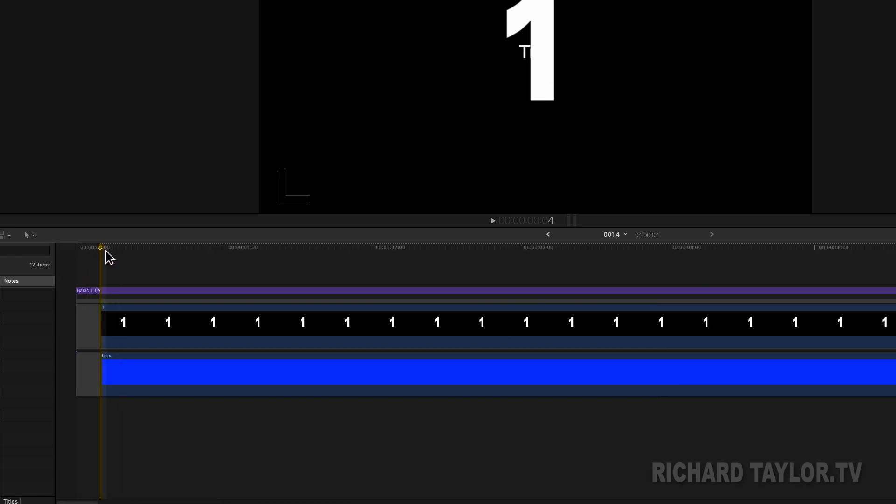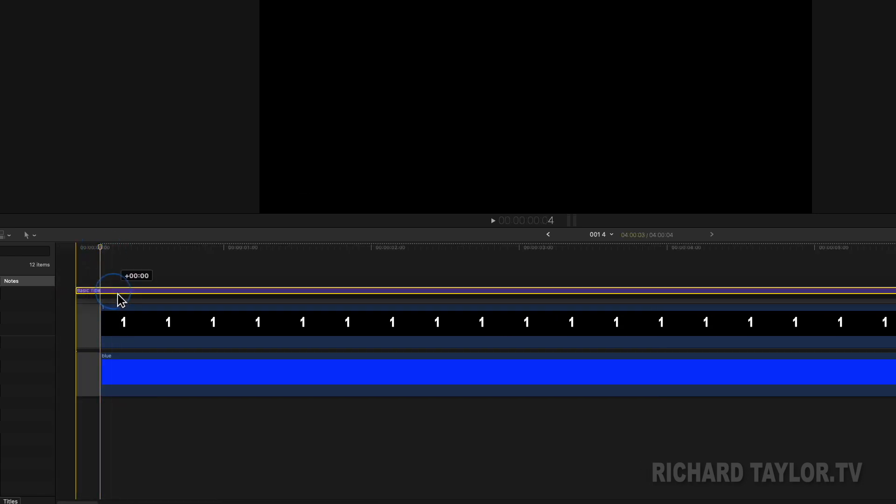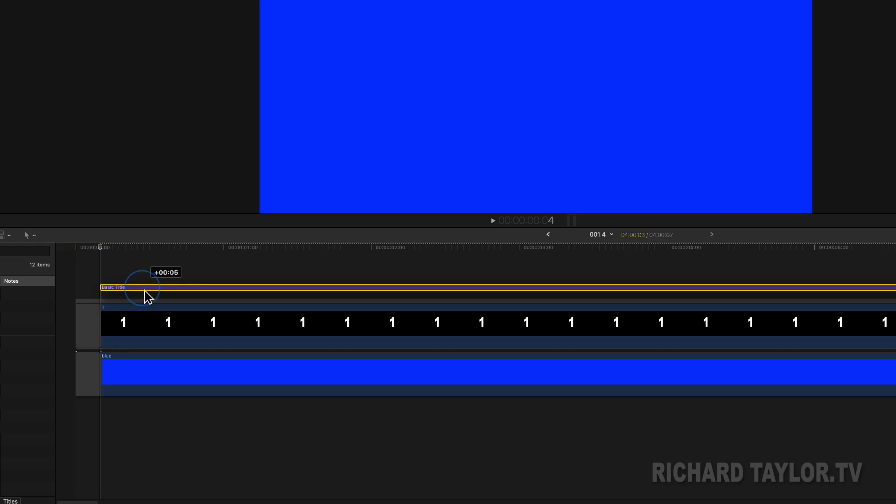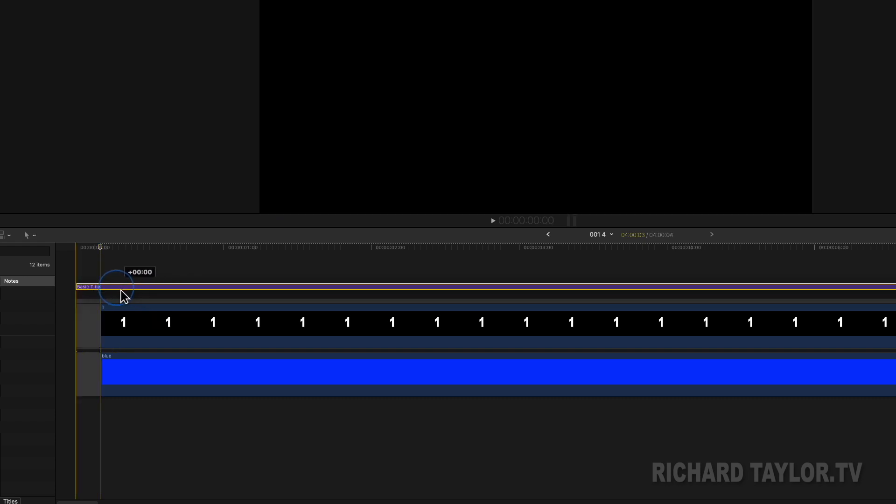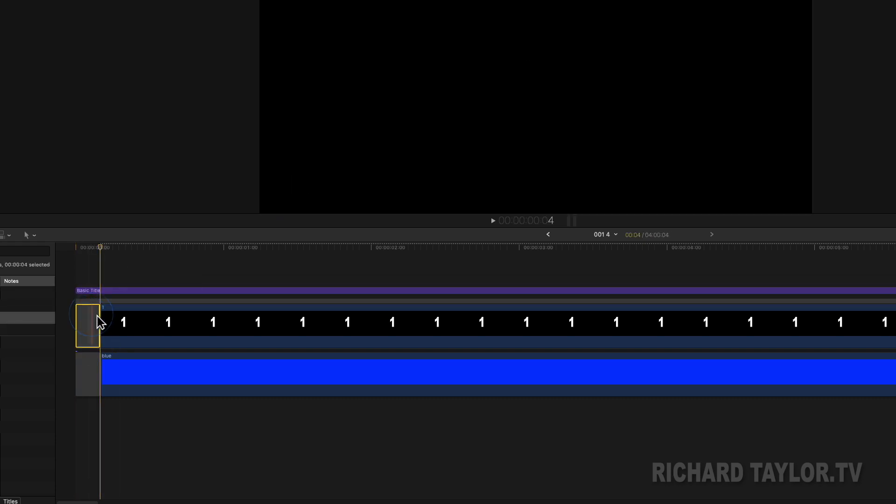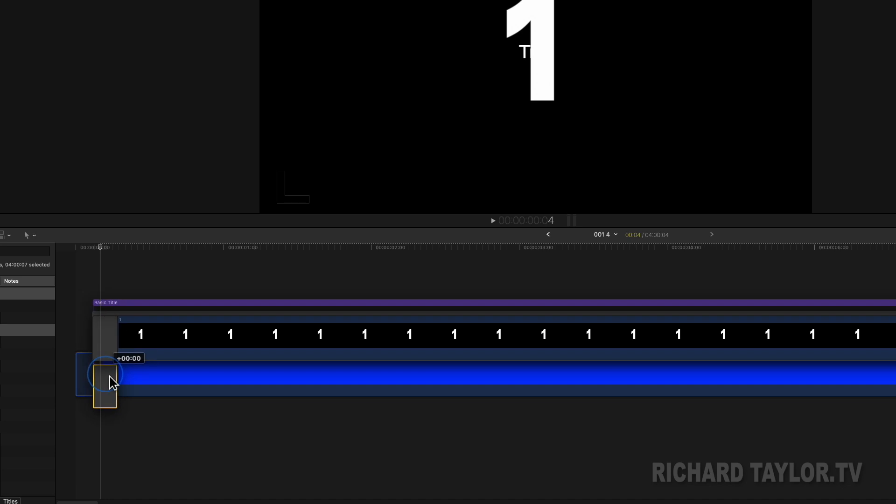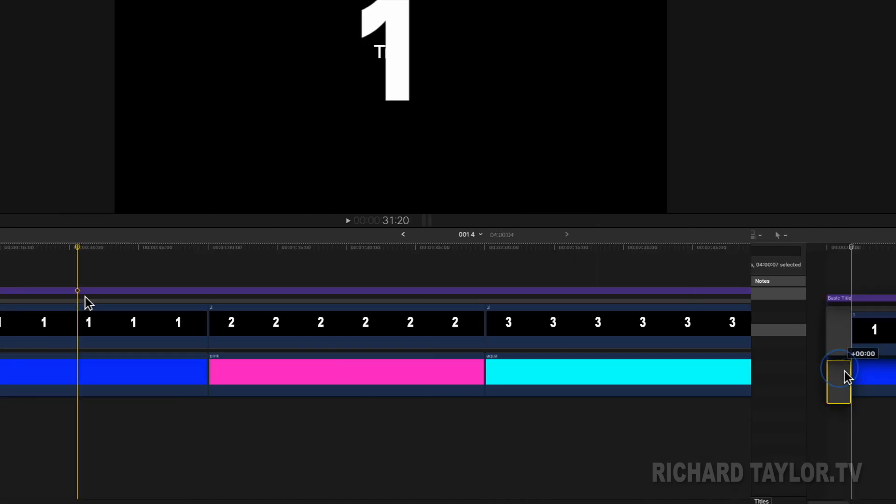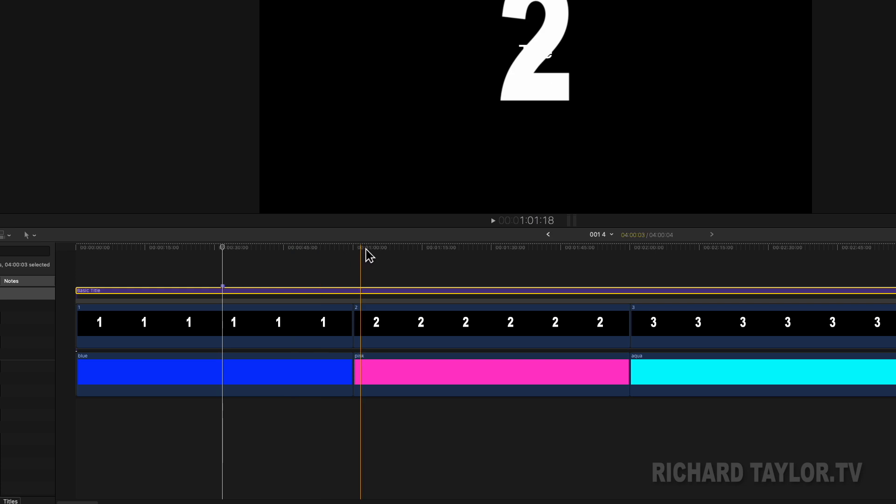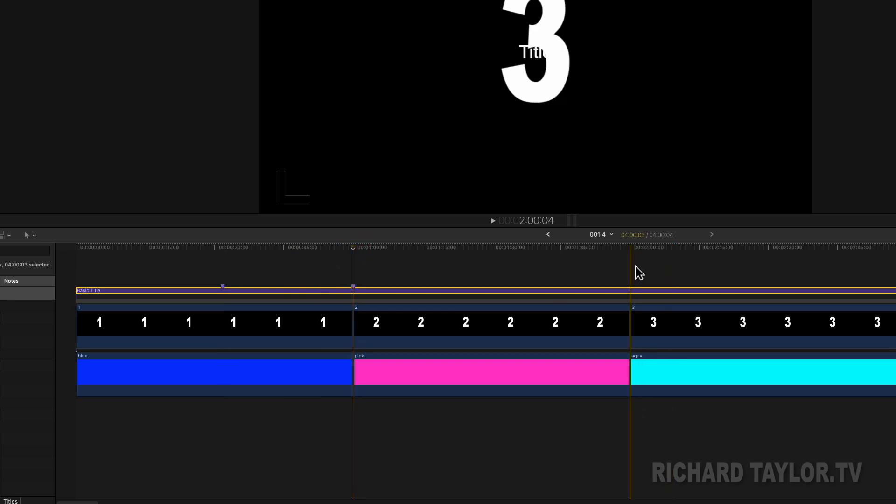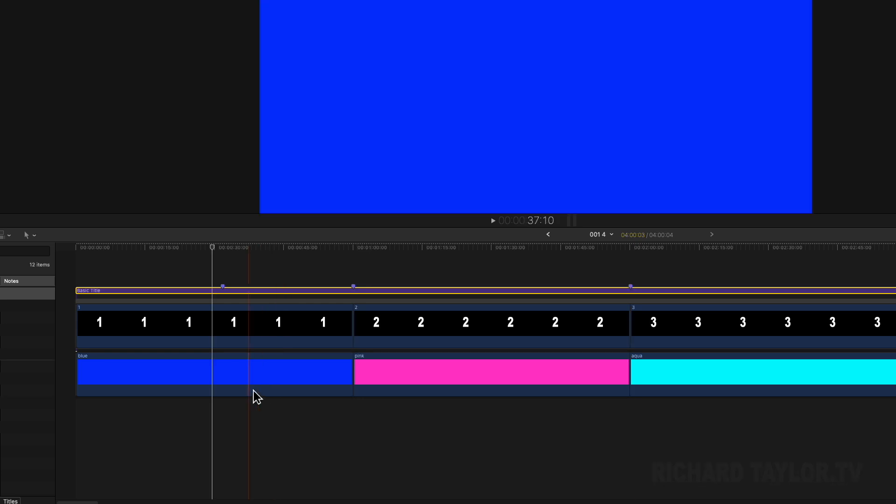As you know, Final Cut Pro uses clip markers, not timeline markers that stay in place. They move around with the clips. So with the title selected, I can place markers on that title that will not move as I edit in the main storyline. They are true timeline markers.